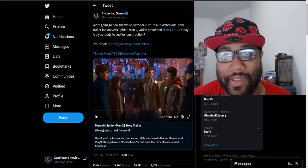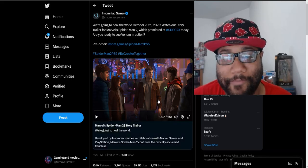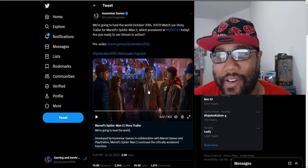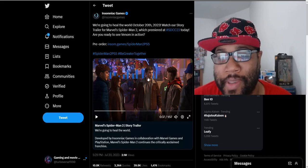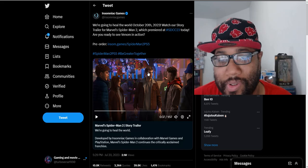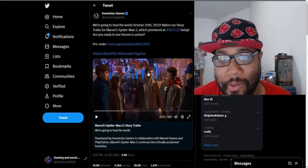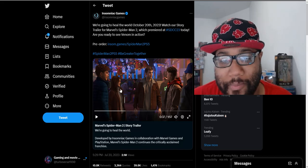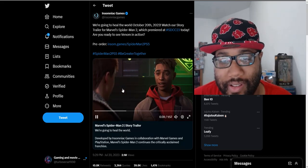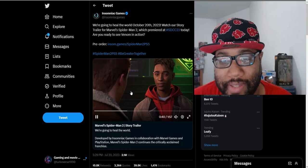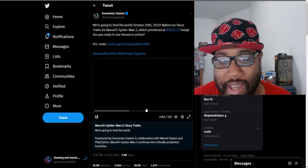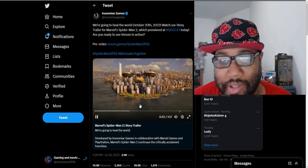They definitely changed some character models up because Peter looks young but a little bit older as well than in the previous game. Mary Jane, let me see if they get a better shot of her, she kind of looks extremely older in this game.